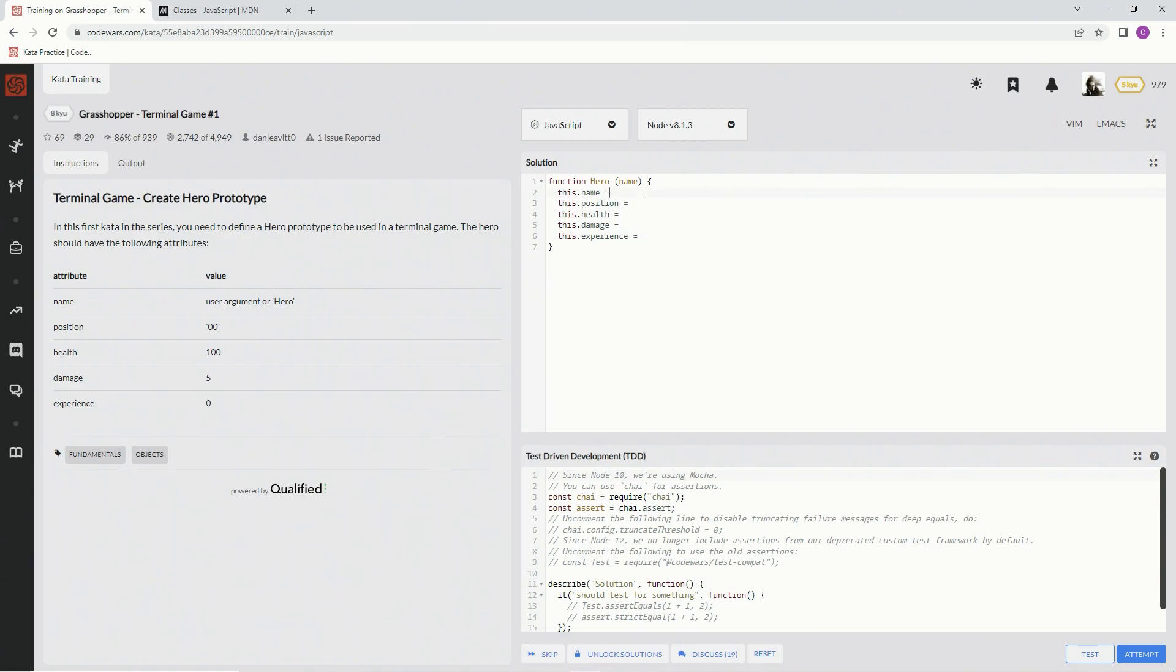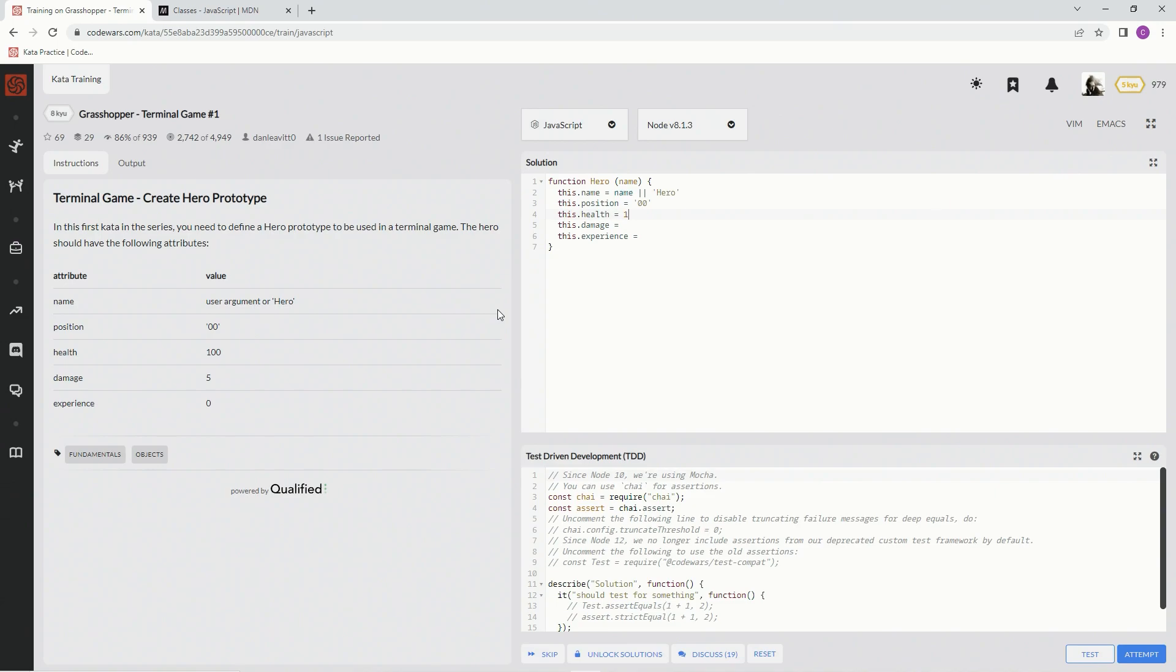And then we're just going to say whatever this says, so user argument which would be name, and then we're going to do 1, 2, 3, 5, 50. Alright, cool, and that should be it.